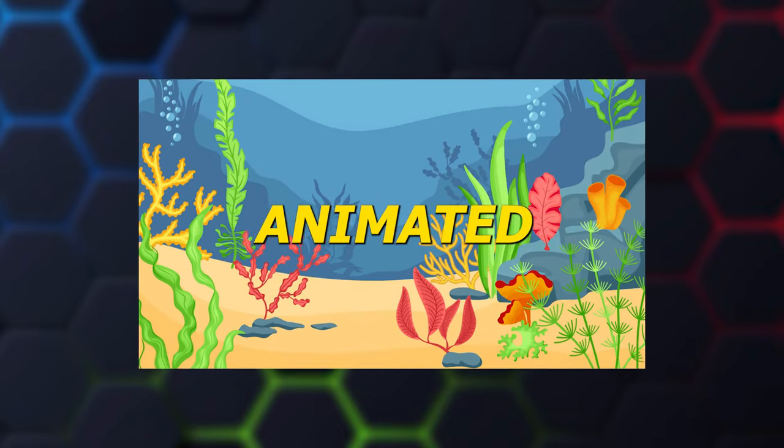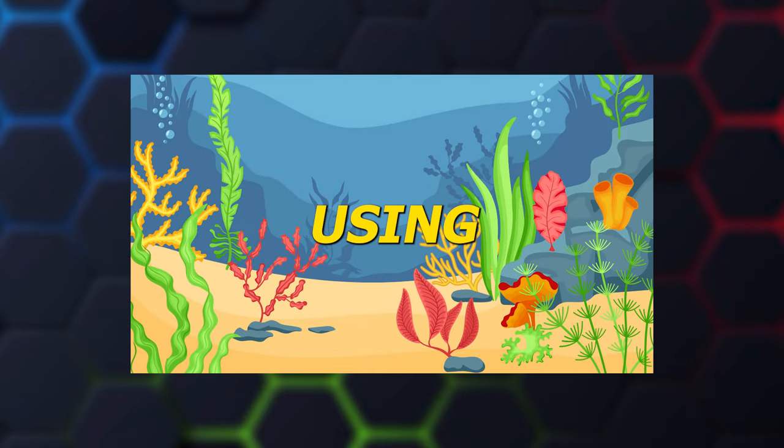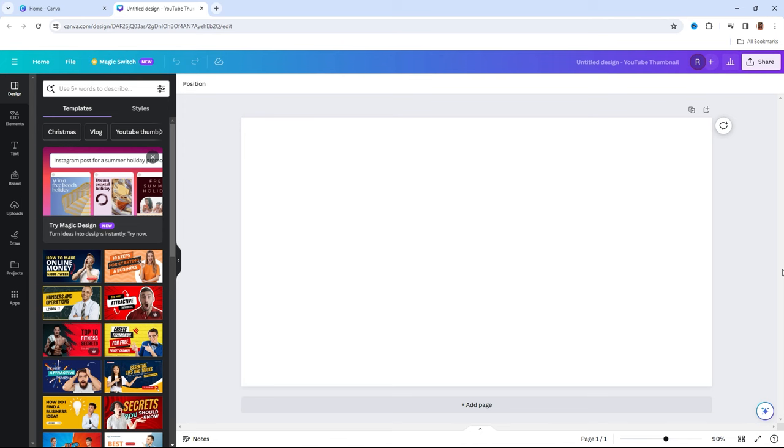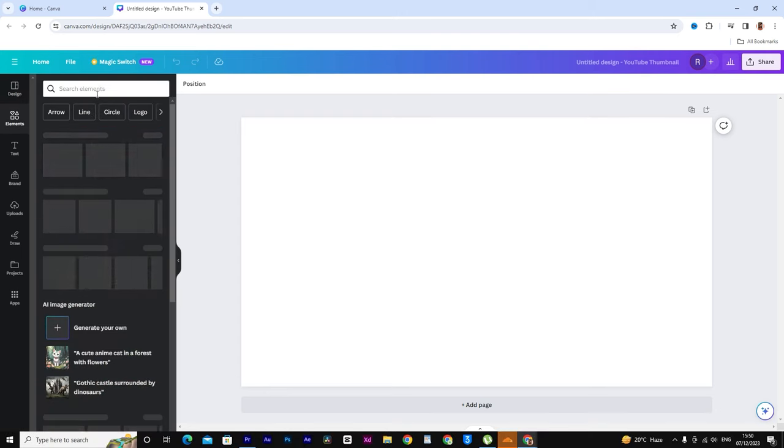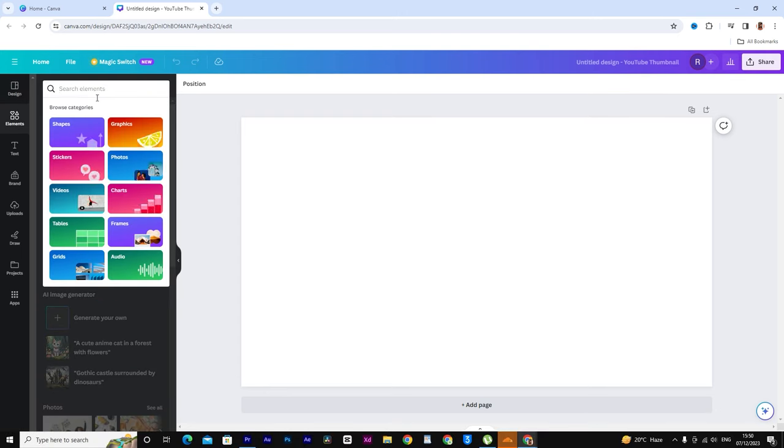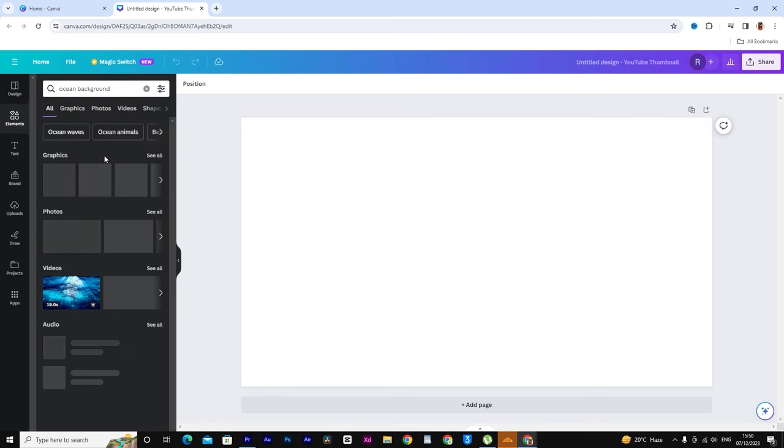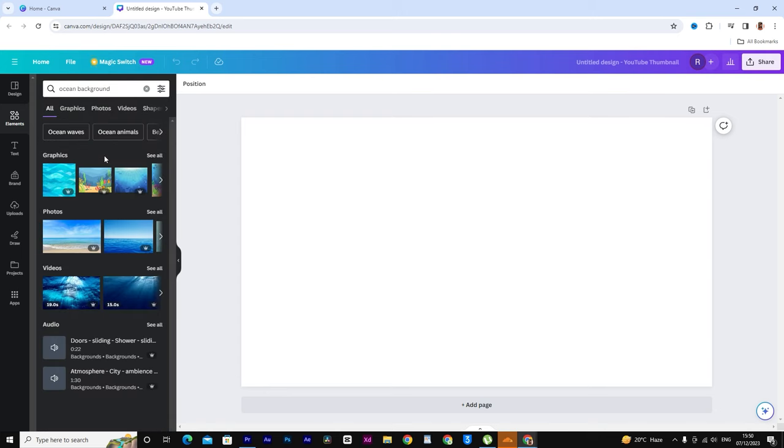Now let's create an animated background. We'll be using Canva for this step. Open Canva and begin by selecting a background that suits your video. For now, choose a background that remains still and doesn't have any additional elements or animations.